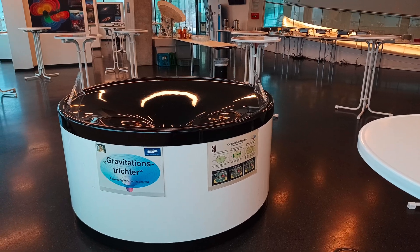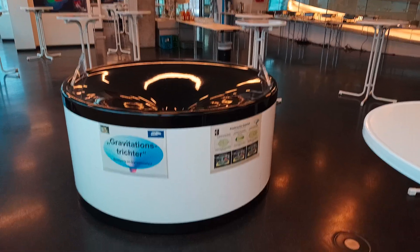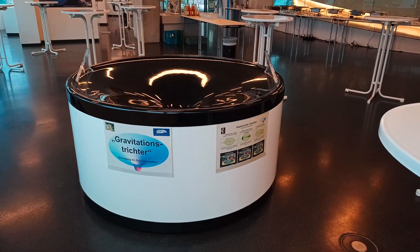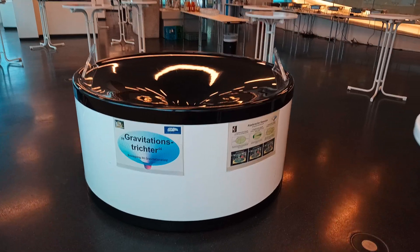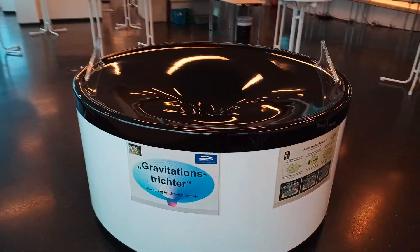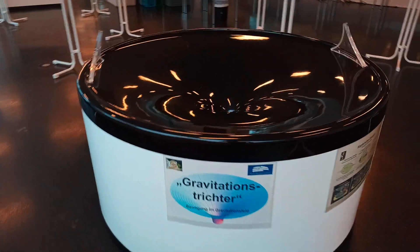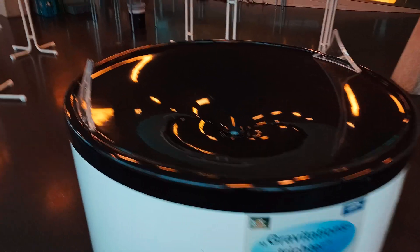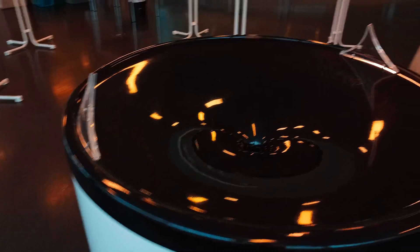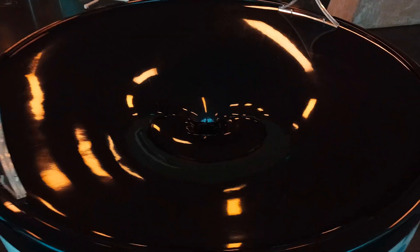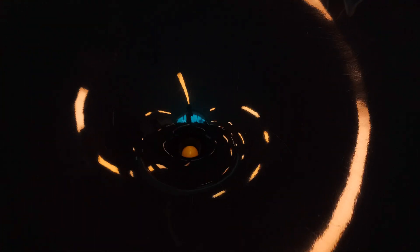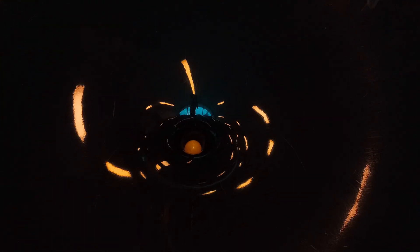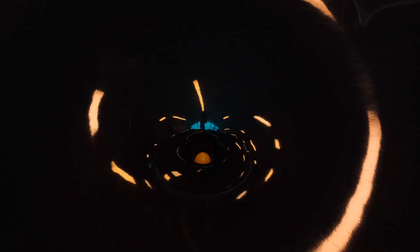Okay, so this is my favorite model at the House of Astronomy at MPI. It's basically a model of space-time fabric with a mass at the center.